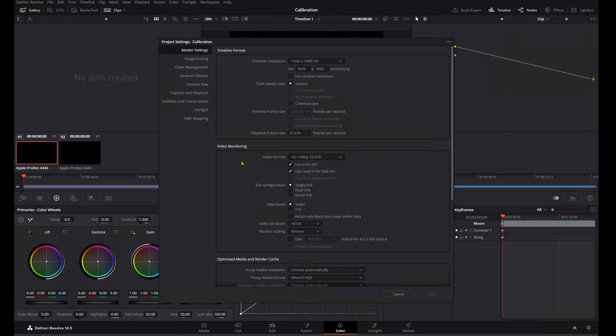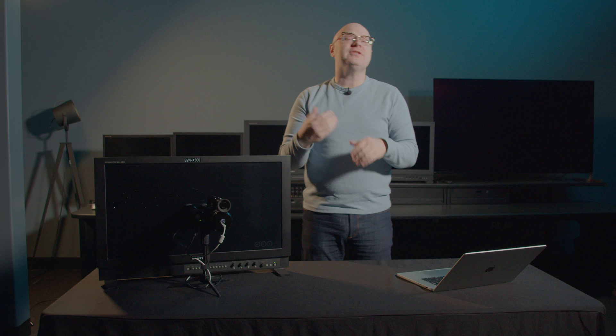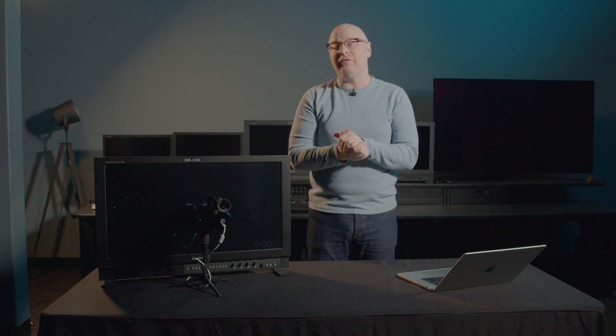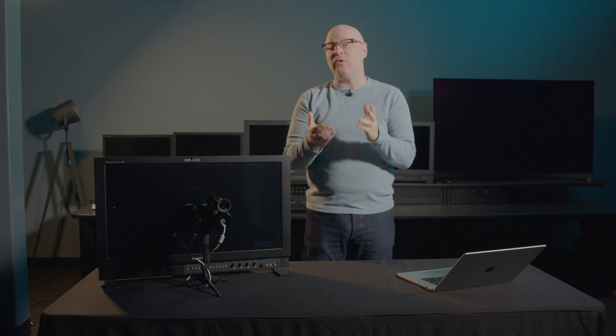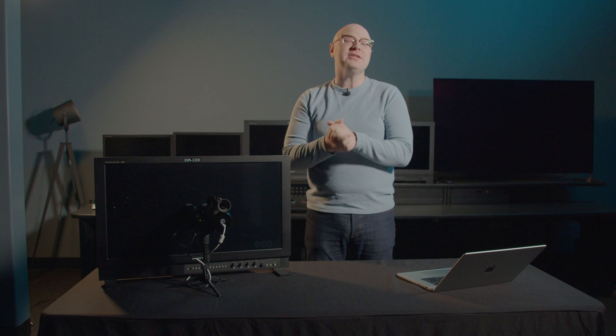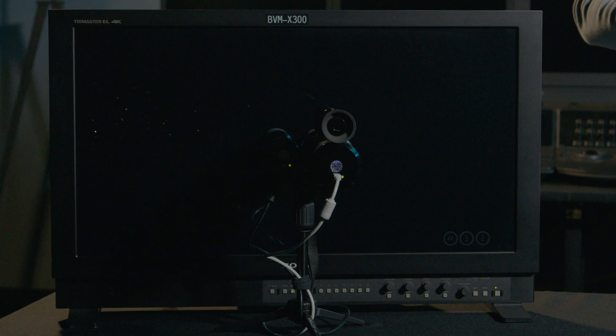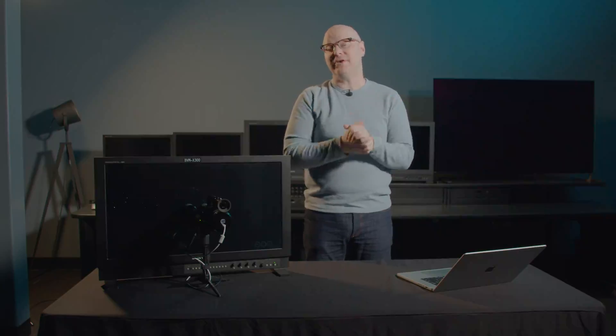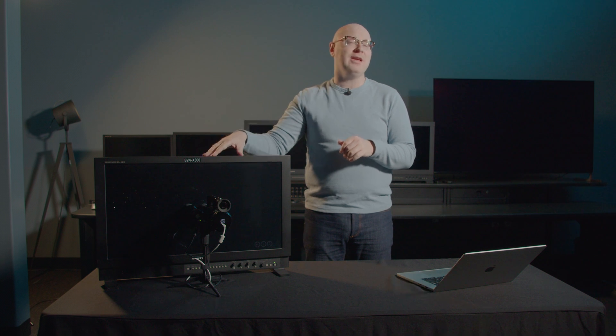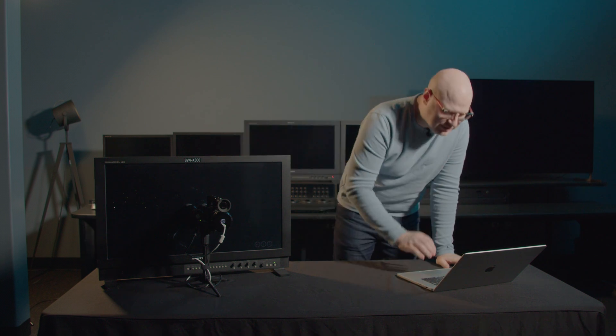Right now, I have it set to the video format of 1080p at 23976, and I'm using 444 SDI. The reason I like to use 444 SDI in Resolve is because my Blackmagic Ultra Studio Mini 4K is going to send RGB values over the SDI output to the Sony BVM-X300 you see right here. If I uncheck that in Resolve, I'll be sending YCBCR values to the Sony BVM-X300. I'm going to leave that checked.